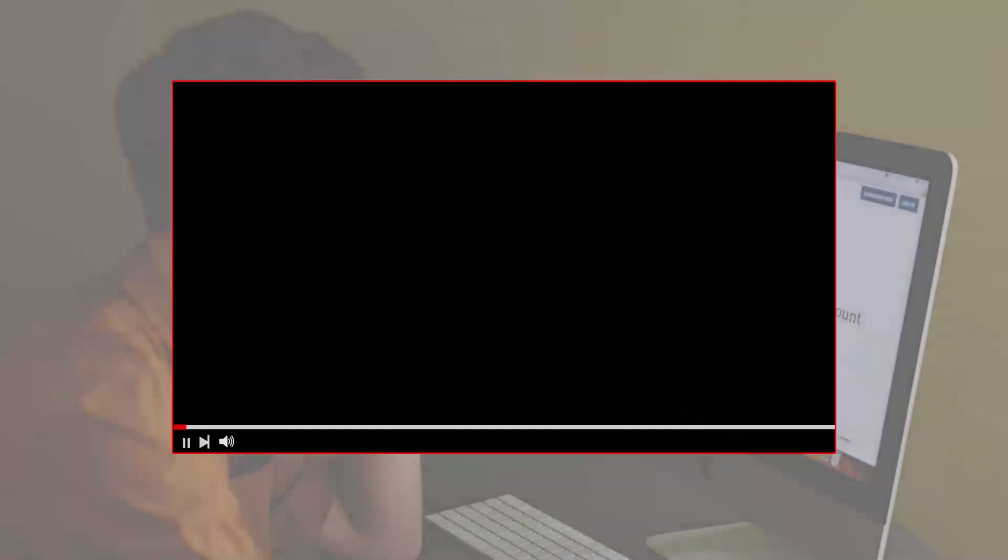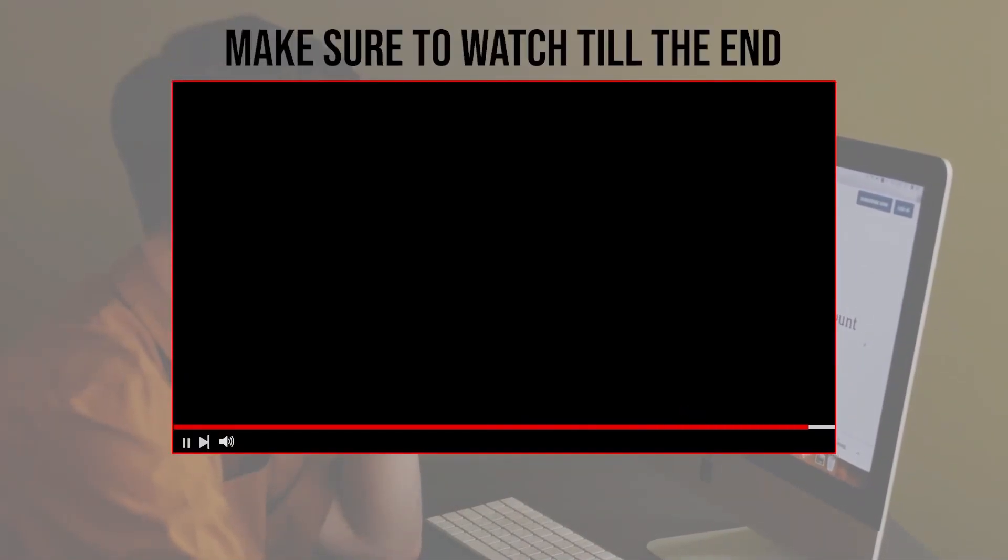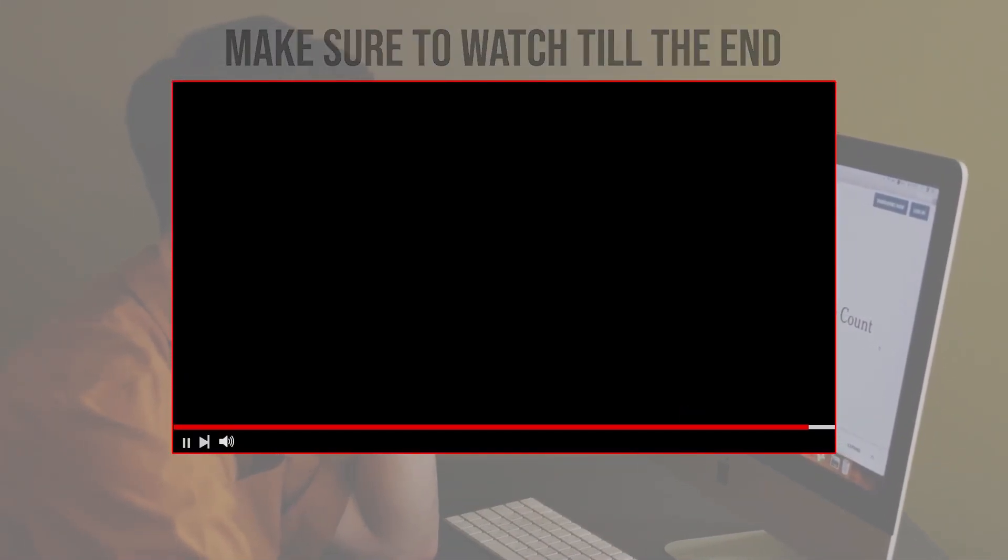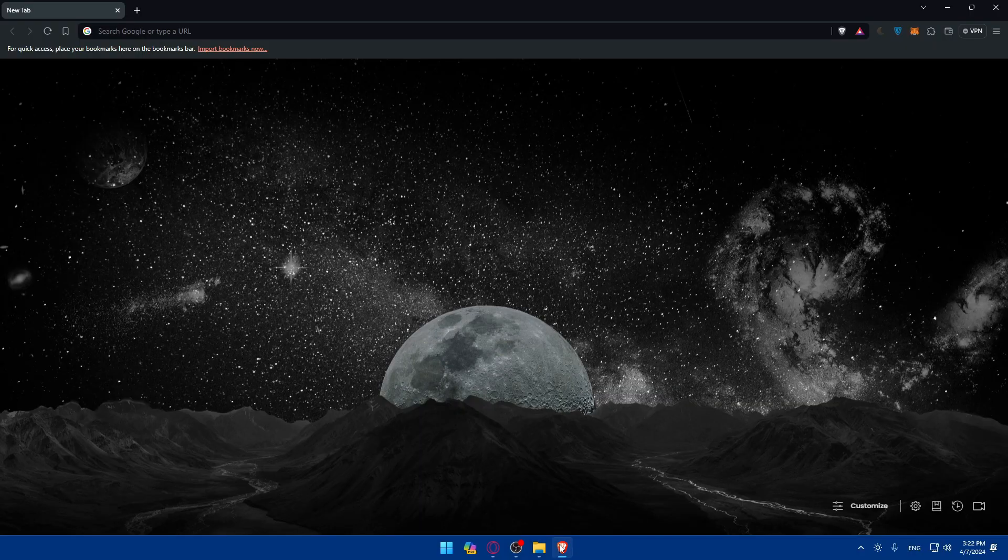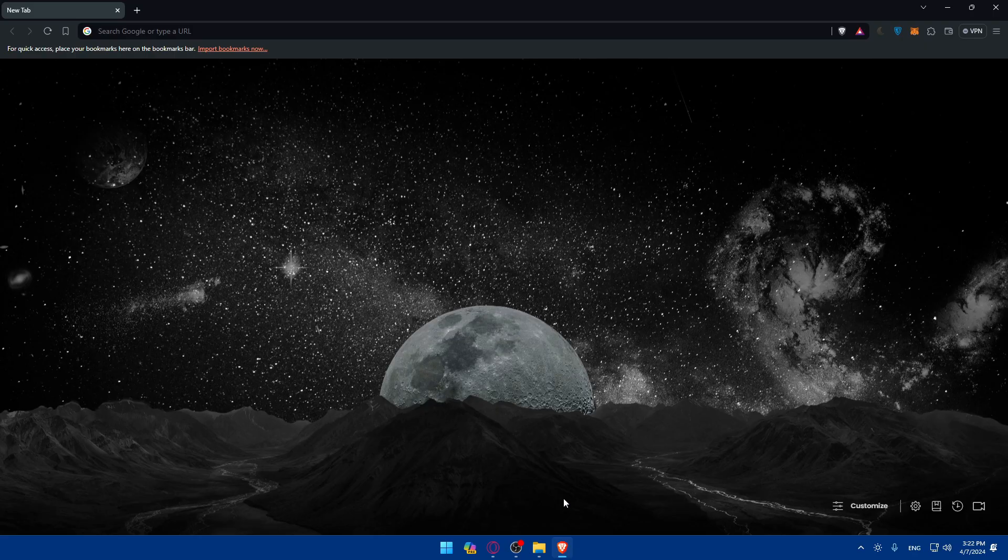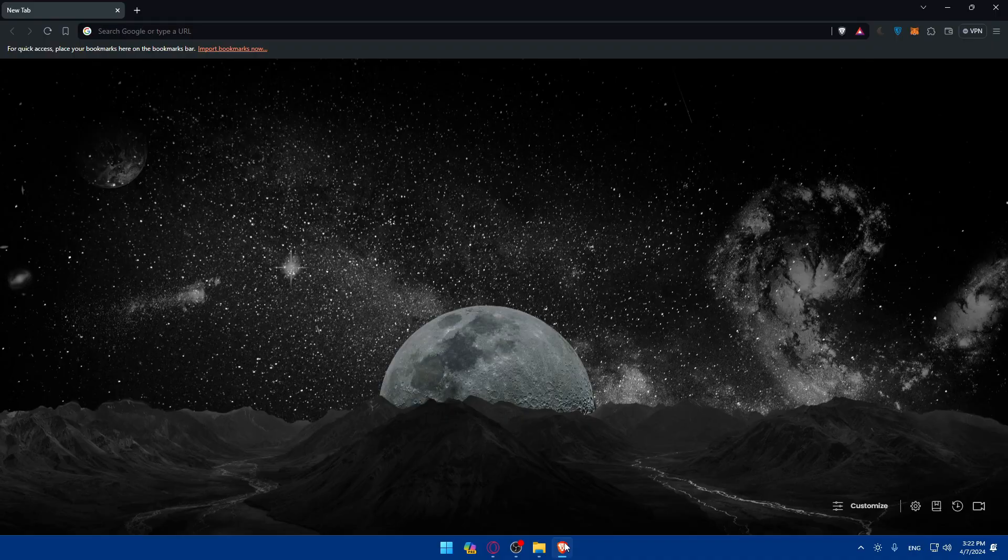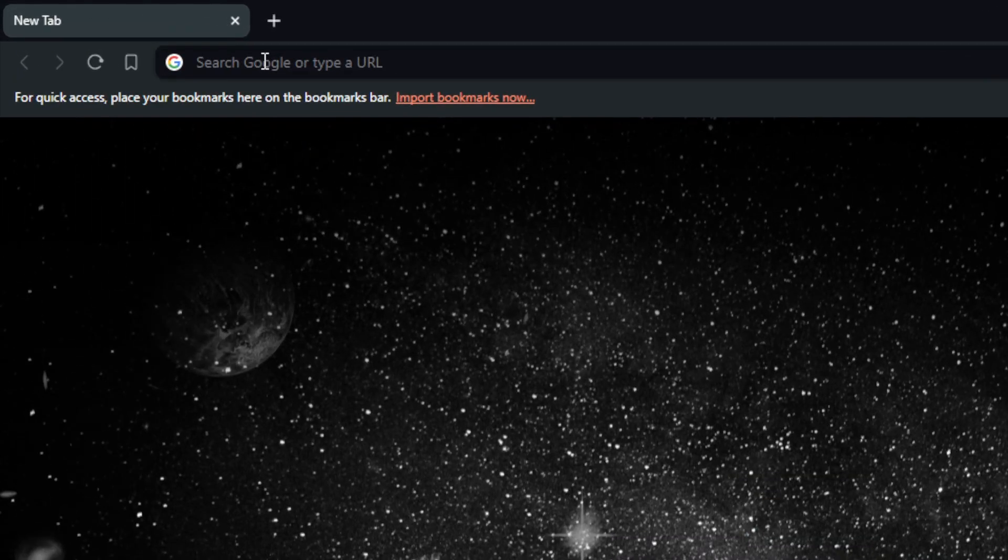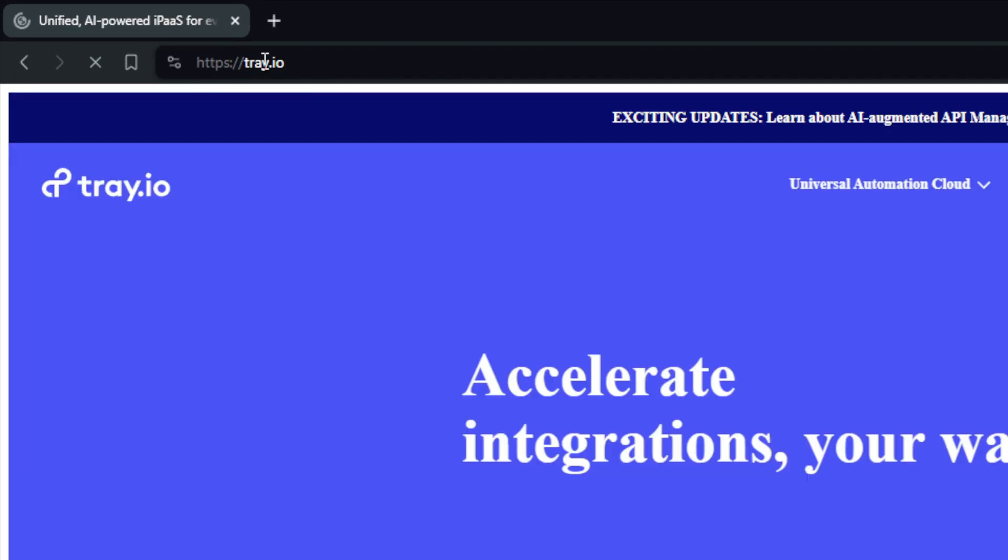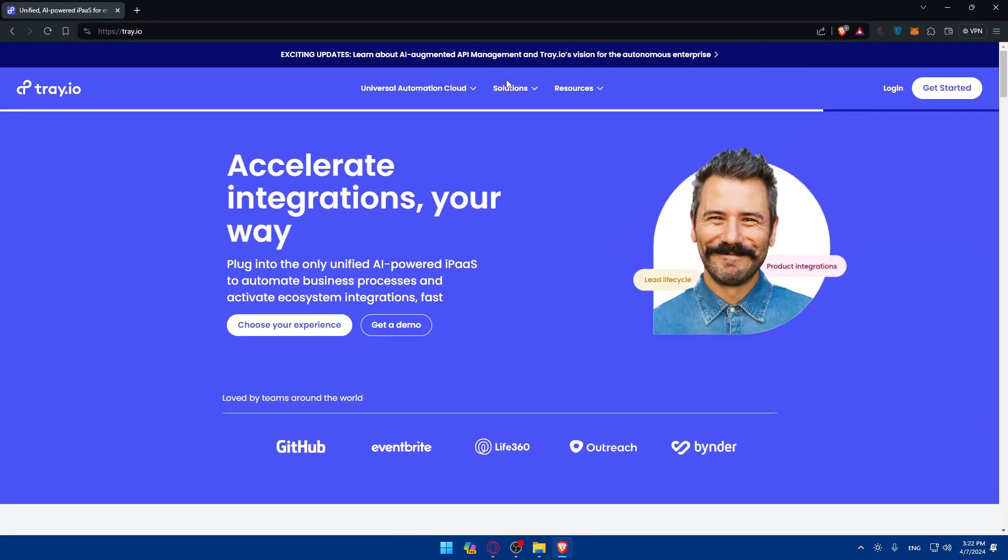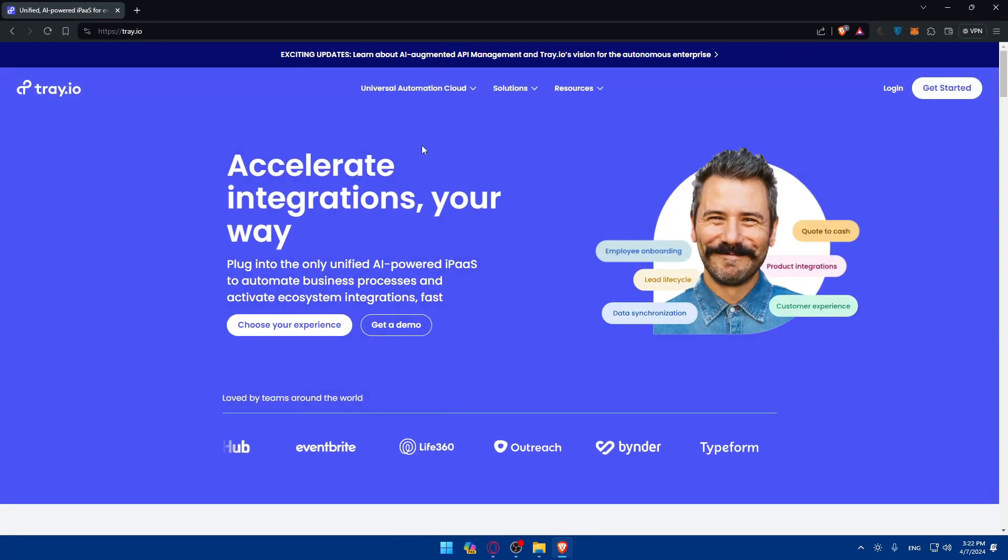Before we start with this video, make sure to watch from now till the end so you have the full experience. First, you'll need to sign up or log in to an account on Tray.io. To do so, open a browser. For me here, I'm using Brave, but you can use whatever you have. Then go to the URL section, type Tray.io and hit enter. This should take you to the home screen or main screen of Tray.io right away.